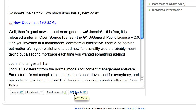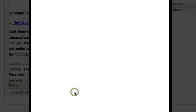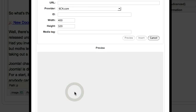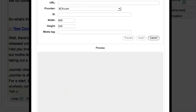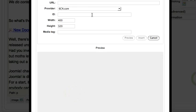Click that button and you'll get a pop-up screen. In that pop-up, you need to enter a URL for the video.